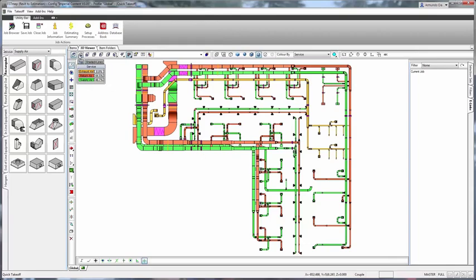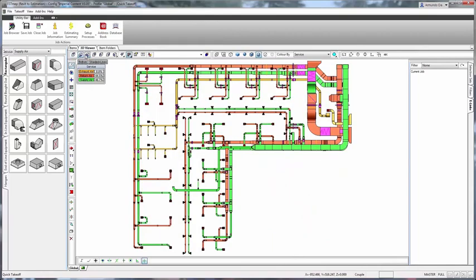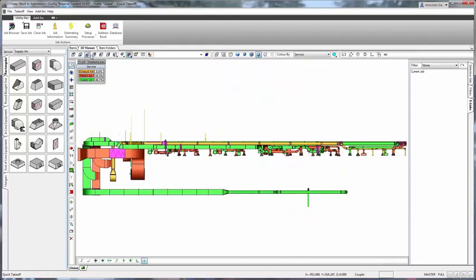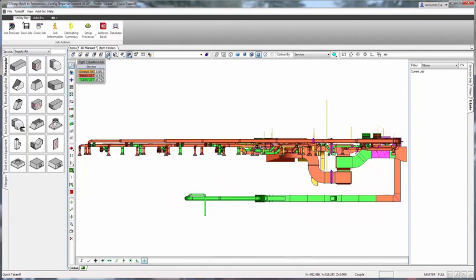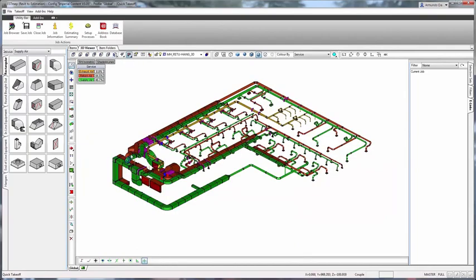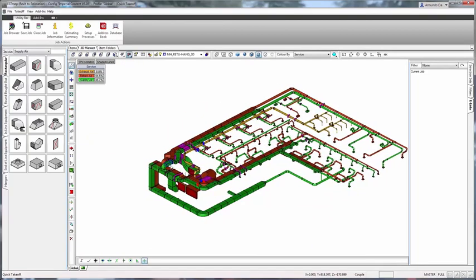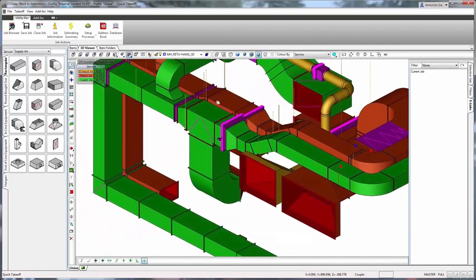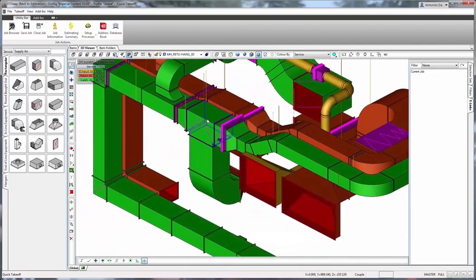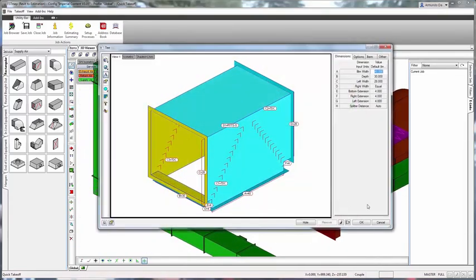Fabrication CADmep, Fabrication SMP, Fabrication CamDuct, and Revit share the same libraries of mechanical, electrical, and plumbing content as well as database settings and structure.